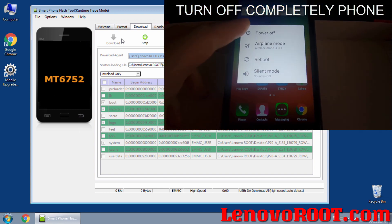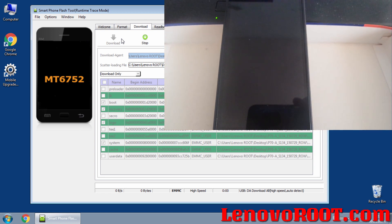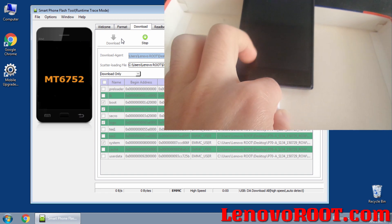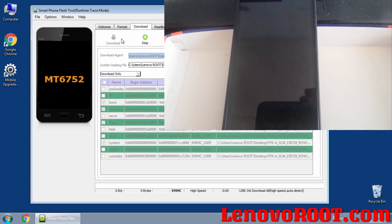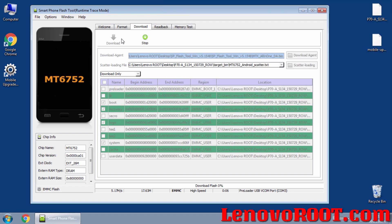Now it's time to plug the USB cable into the phone and the PC. When you plug it in, flashing begins. It takes around five minutes but it's different from PC to PC. Just wait — don't unplug the USB cable during flashing.